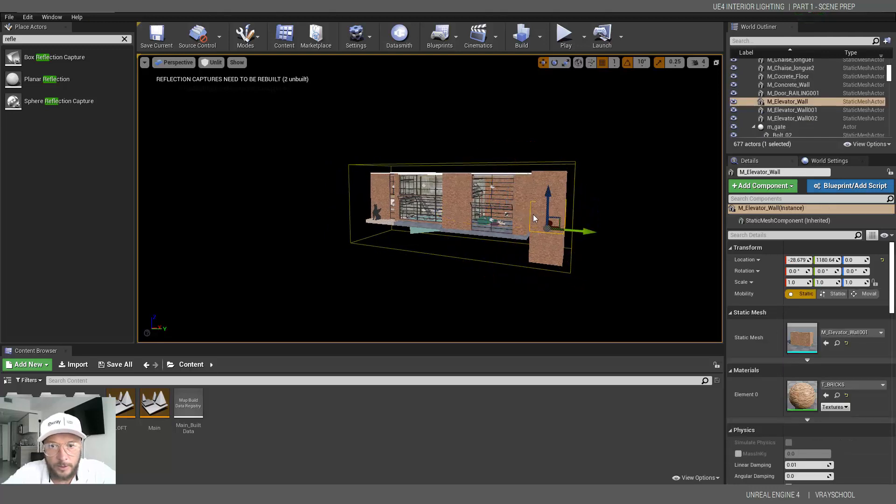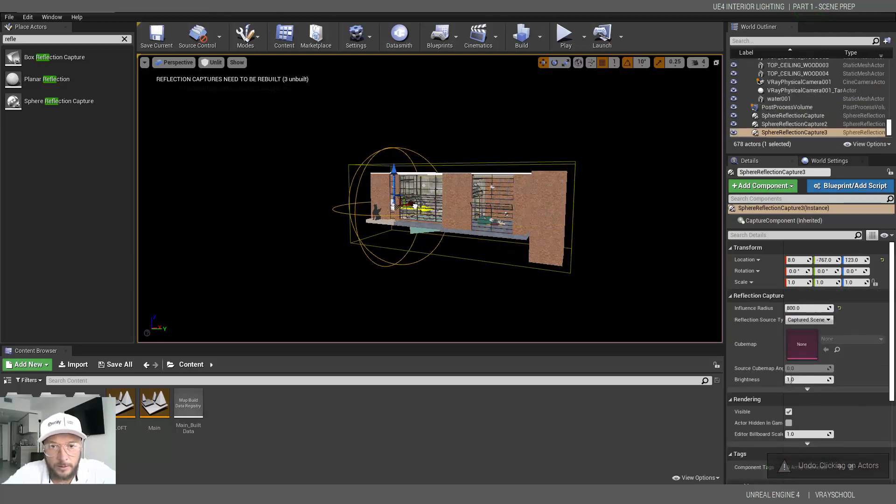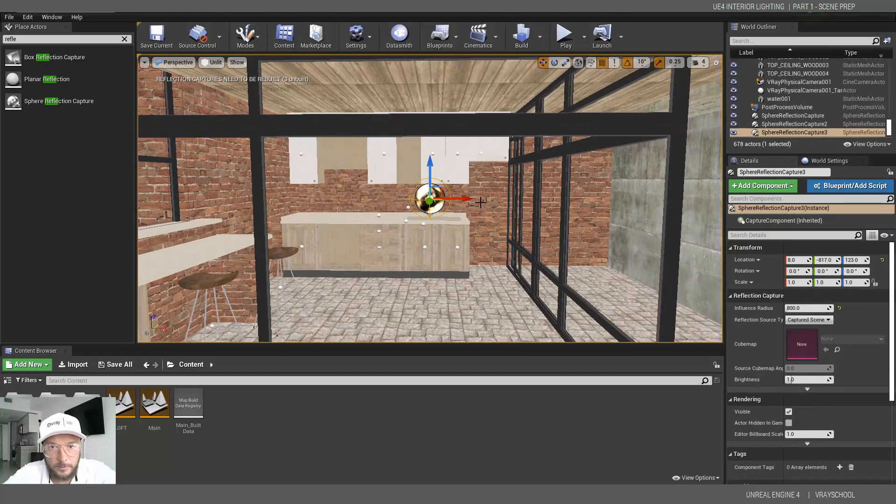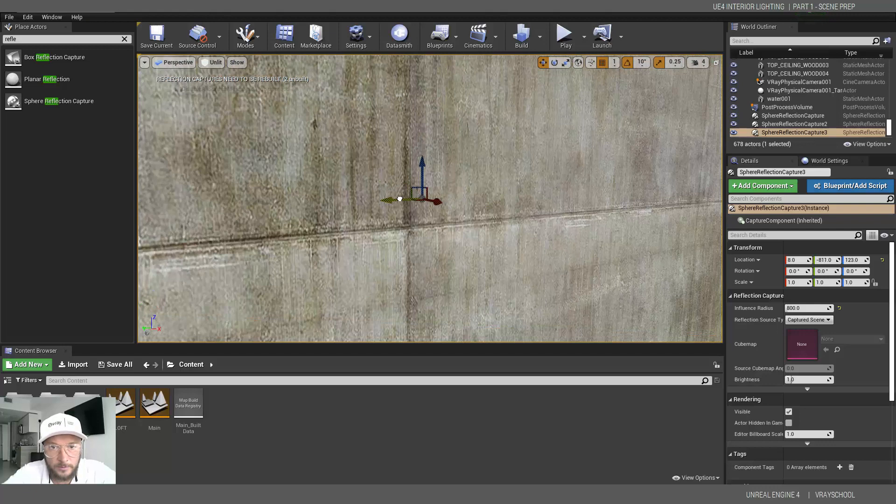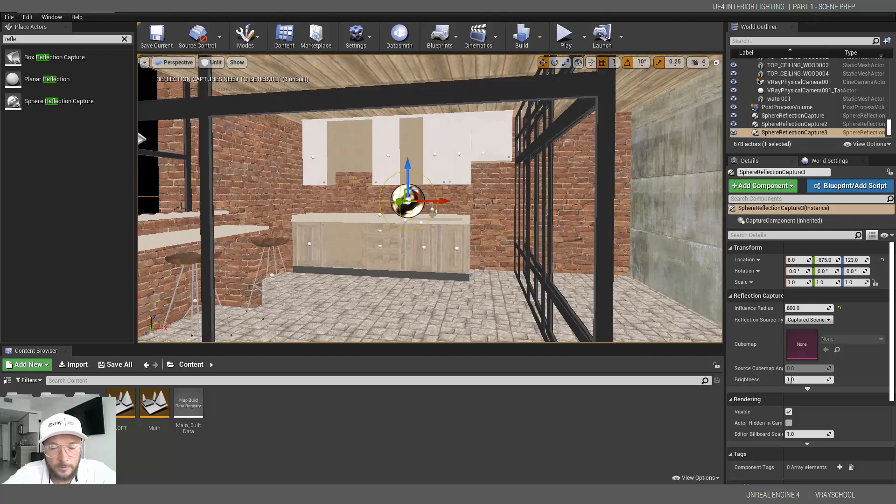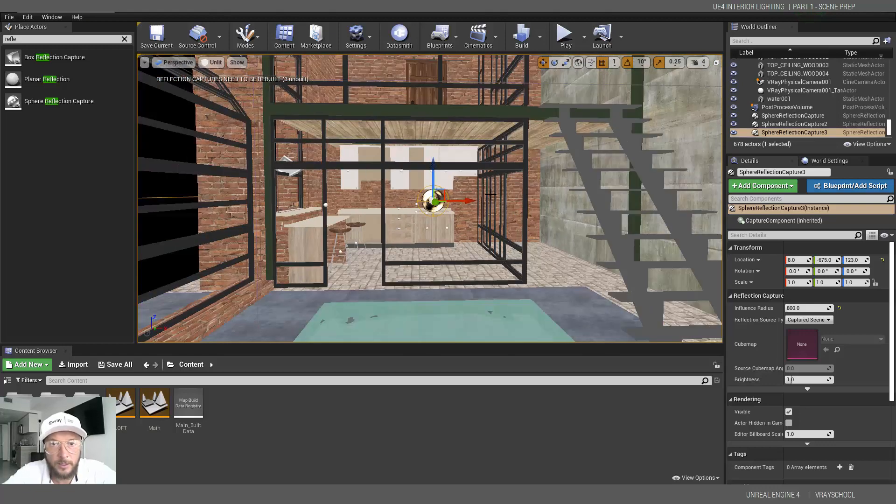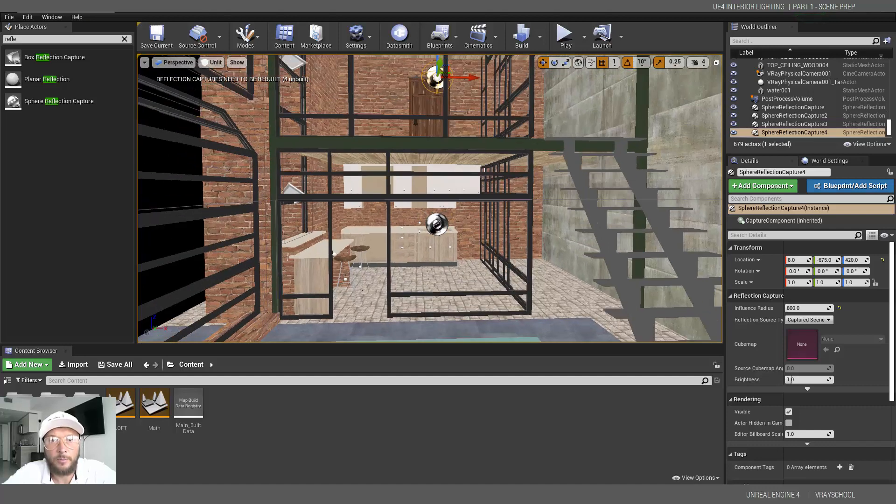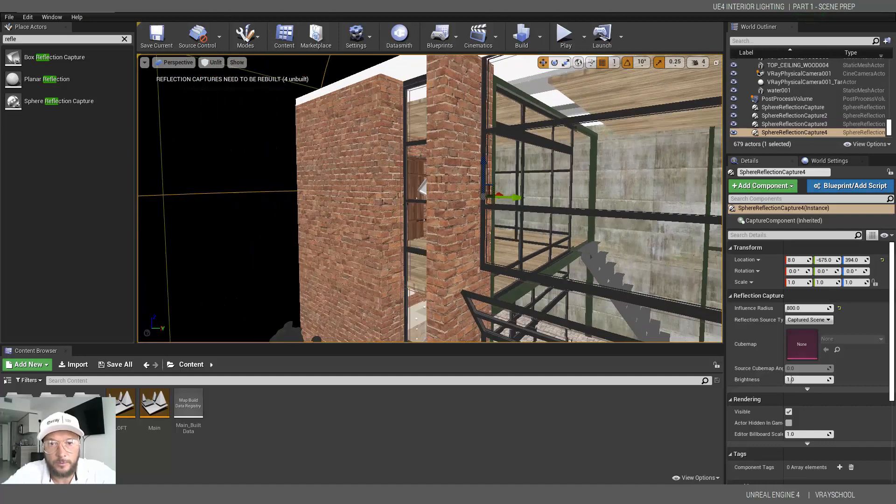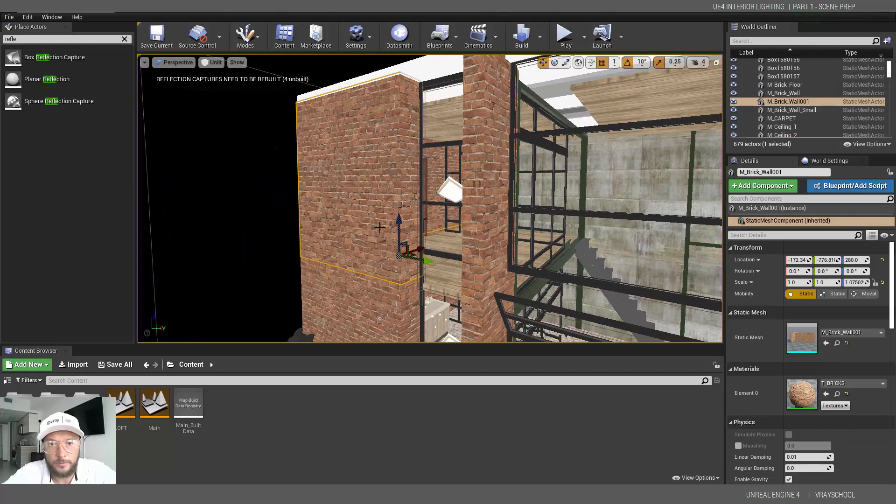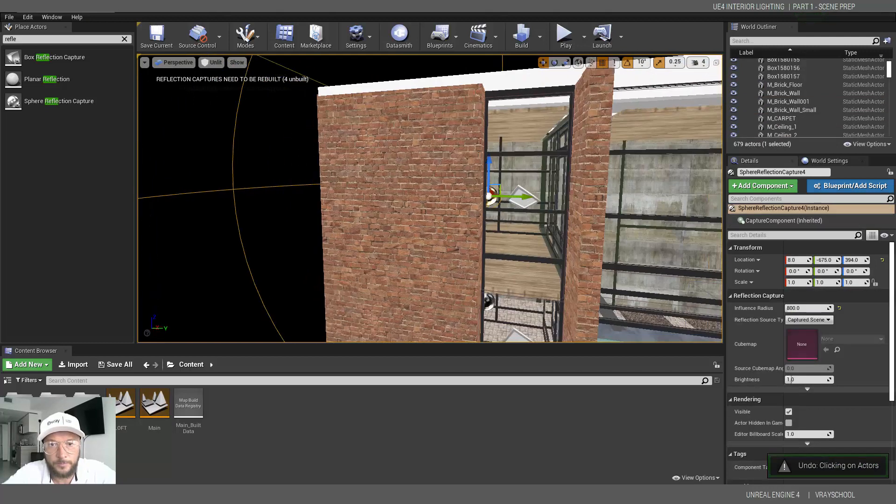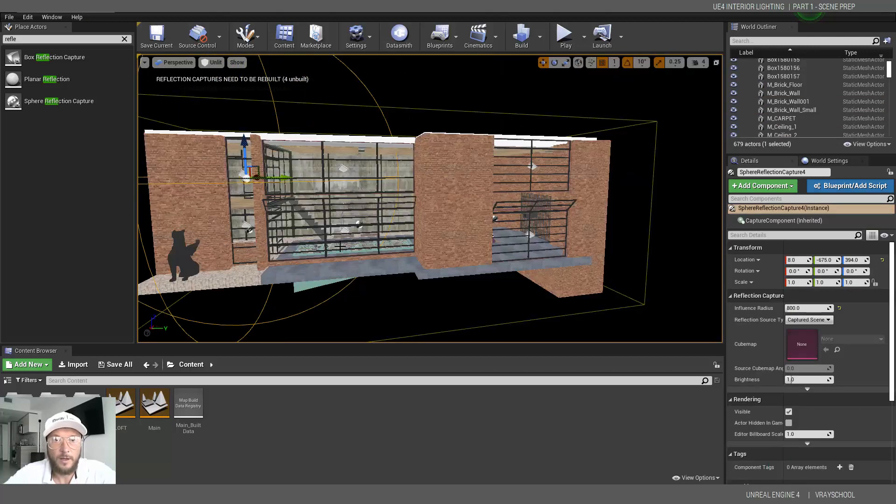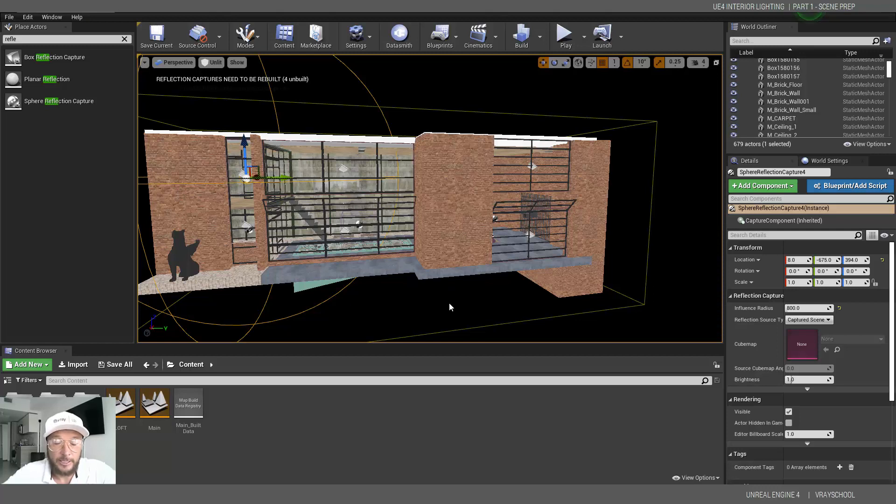And I'm going to click Alt and drag it. Put it in my kitchen. Just in the middle of a room like that. And again, one more up to my bedroom. Okay. Alright. So those are the five things that we need to do in our scene in order to start baking our light and bring lights into our scene.